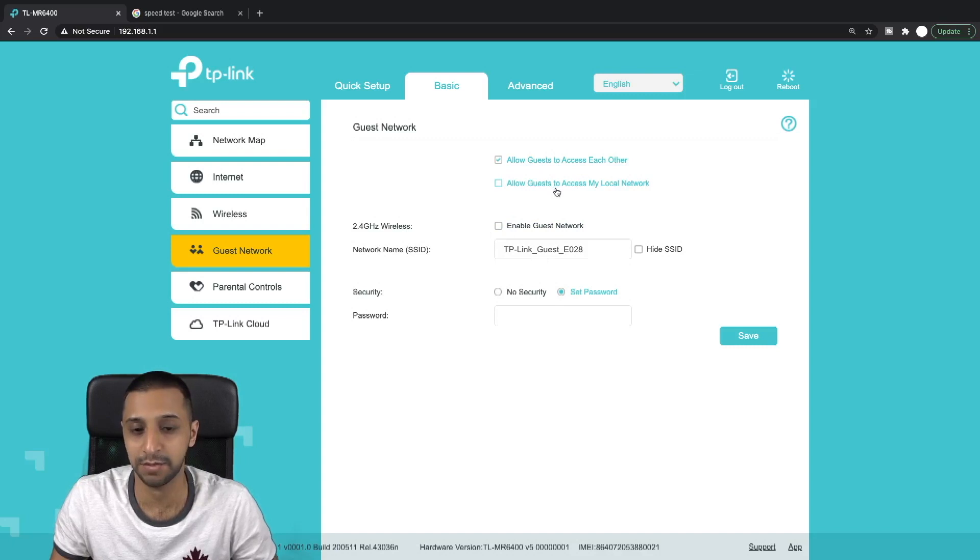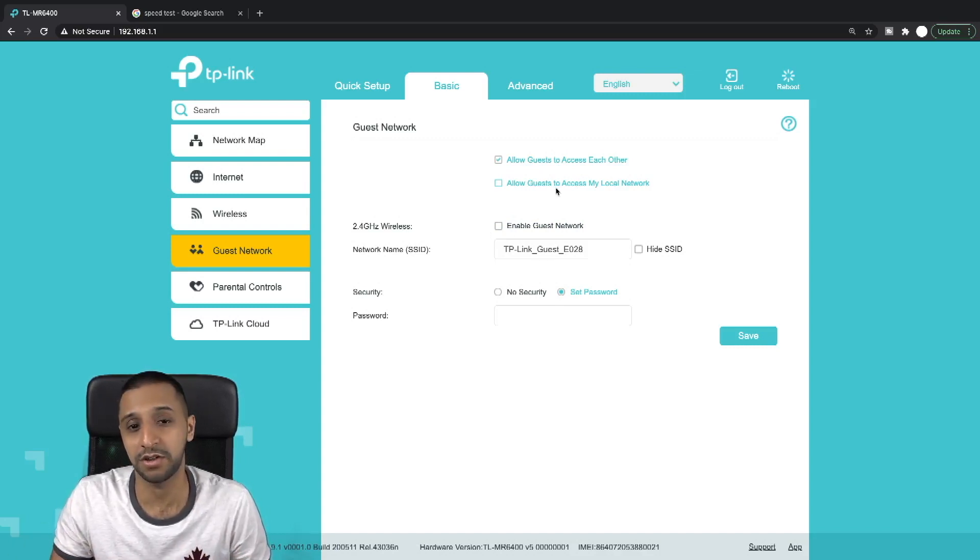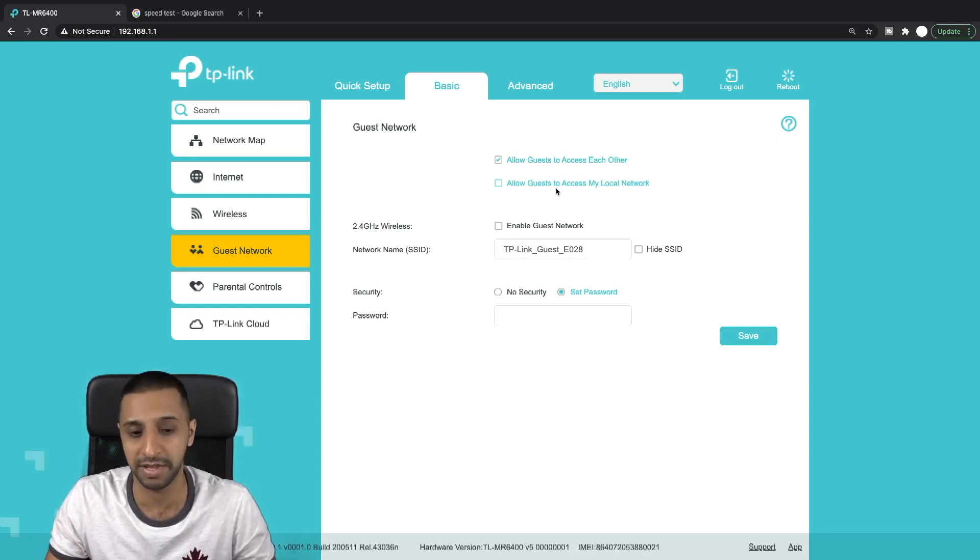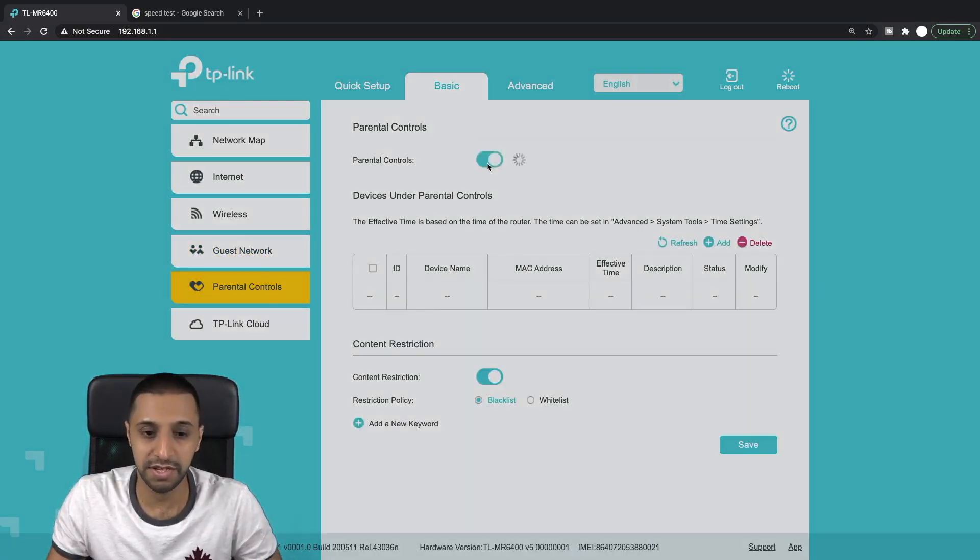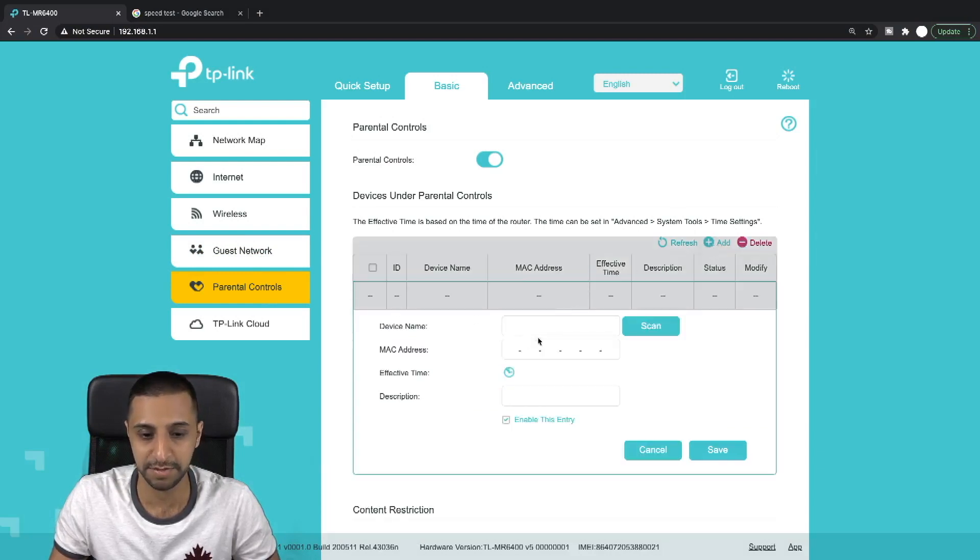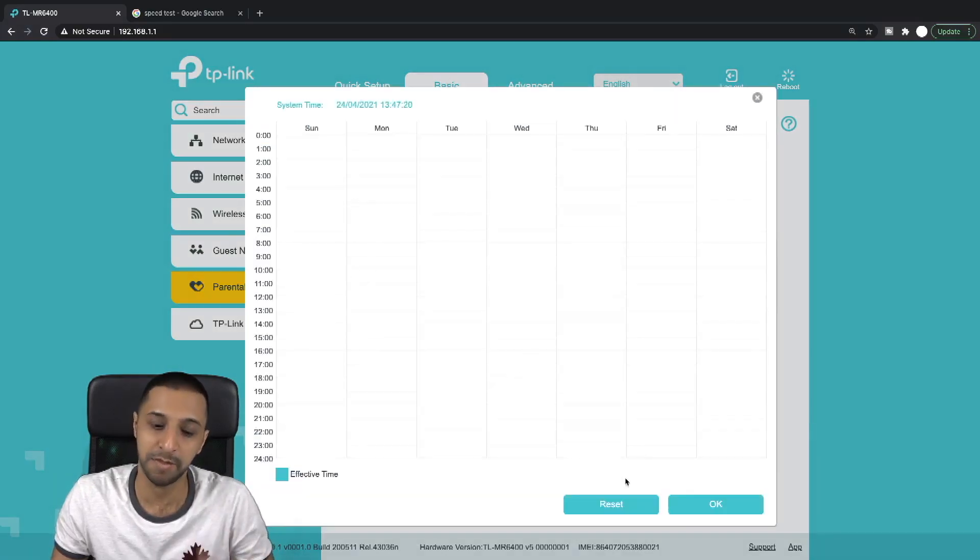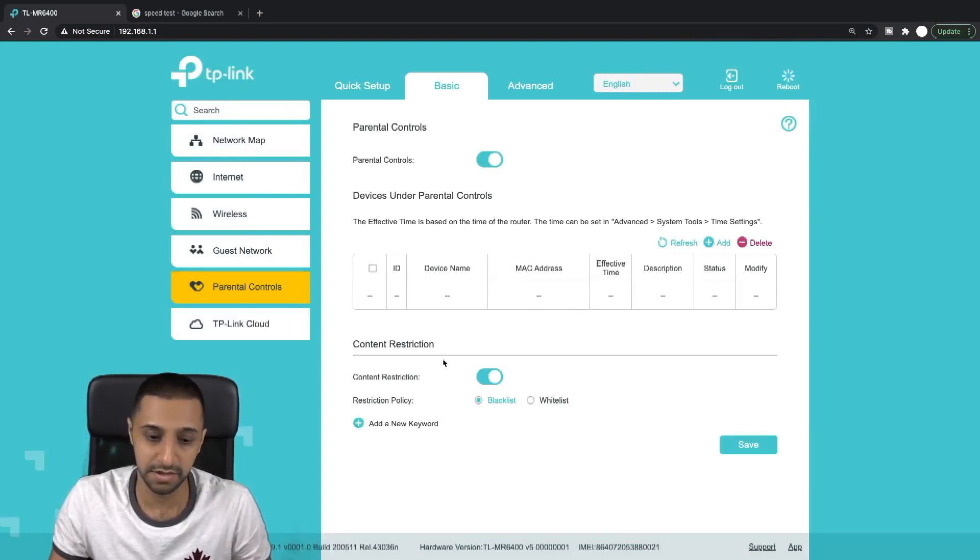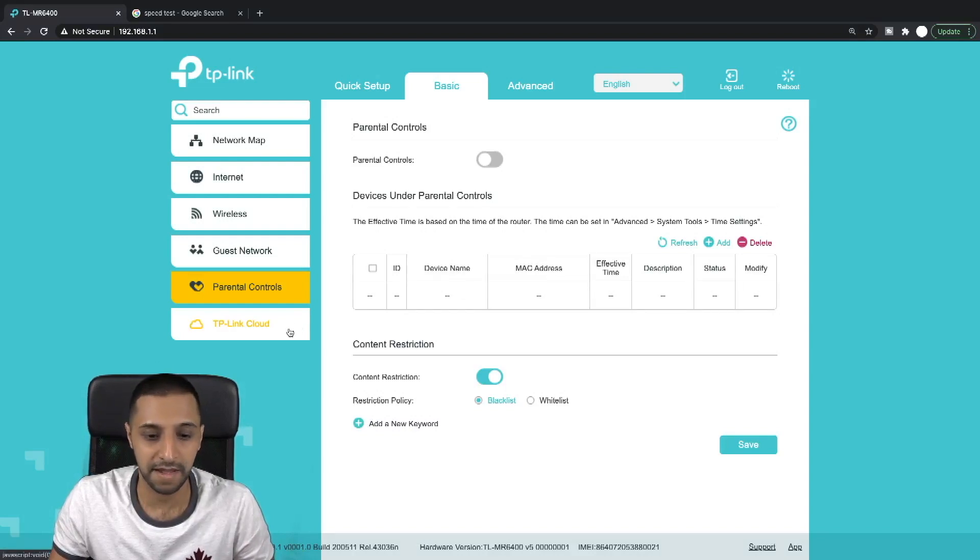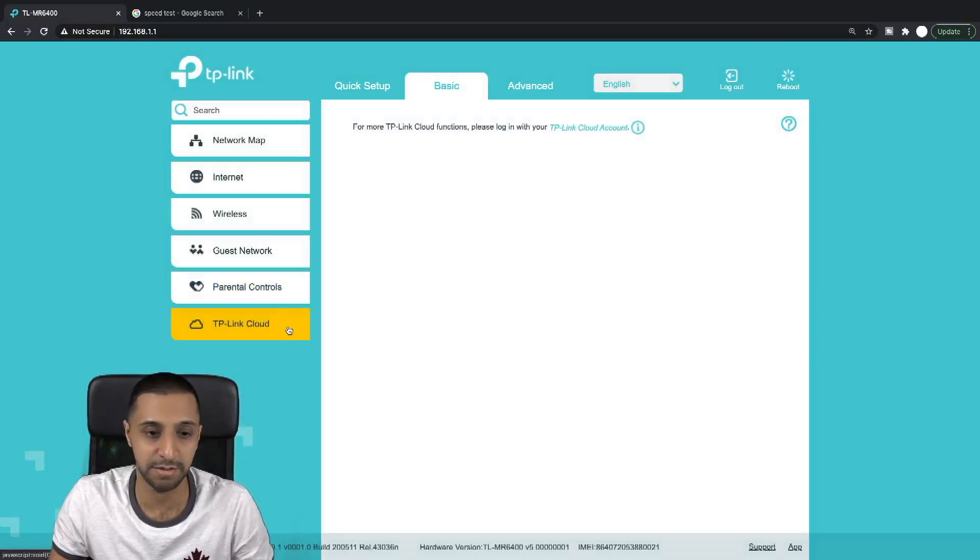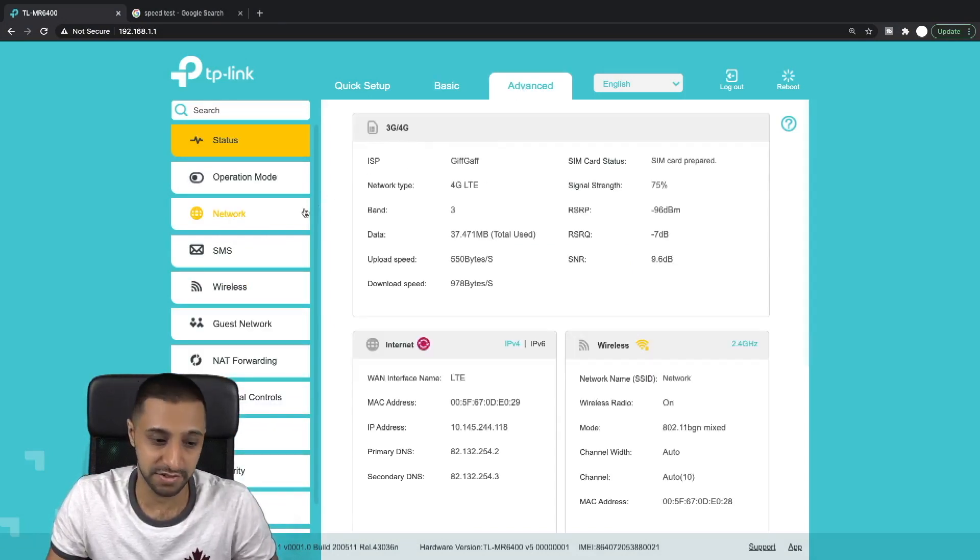In here you can actually set some rules: allow guests to access each other and allow guests to access my local network. So for example, if I had something else on the network, such as a printer or scanner, they would be able to contact them. Parental controls - on here you can enable parental controls and you can limit stuff. You can add bits and pieces here: device, day, mac address, and what the effective time is - when you want to ban them and when you want to allow them on the network. That's quite cool there for you parents with kids. The TP-Link cloud - I haven't signed into this just yet, but if you want to sign in you can sign in just here.